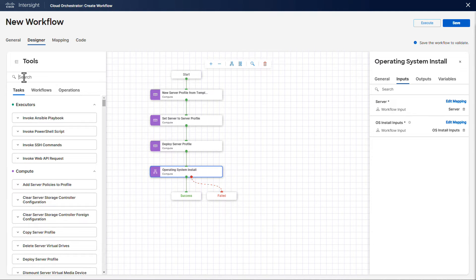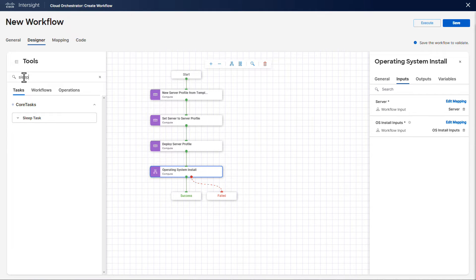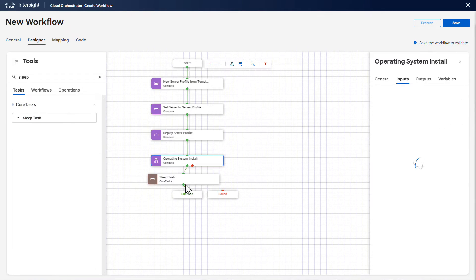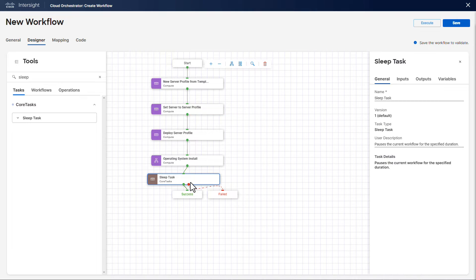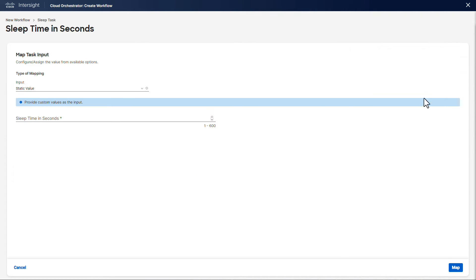As the server will reboot at the end of the installation process, we want to wait like 10 minutes before moving forward with our workflow, so we are kind of sure that all systems are up and running.